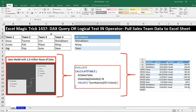We've got a great video here. We're going to create a DAX query that runs an OR logical test using the IN operator, and we're going to pull sales team data to our Excel sheet from the data model.